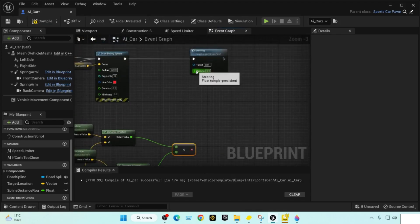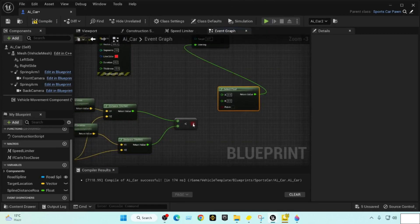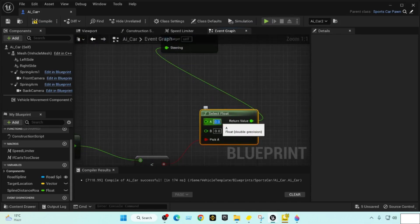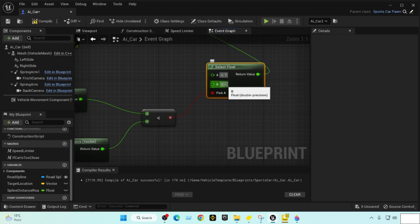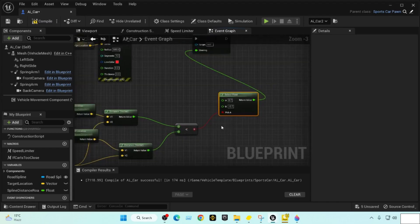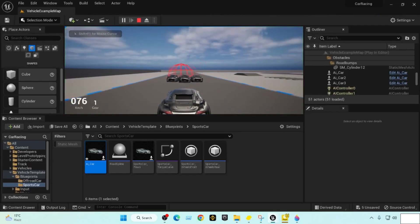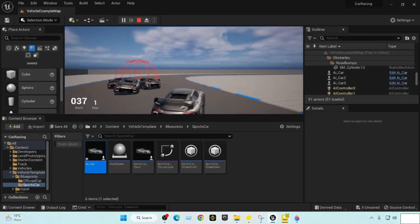We don't need a Branch here, we just use a Select node — it's much easier. We define the right value: if the right distance is smaller than the left distance, we turn right with a value of 0.7. If not, we turn left with minus 0.7 for the opposite direction. This works while playing — the car is turning left and right to keep in line with the target location.